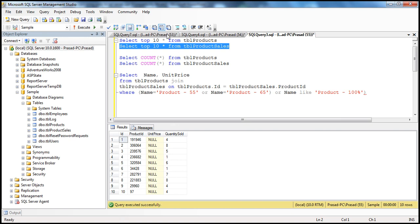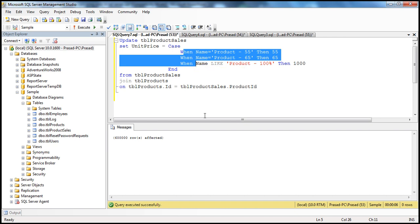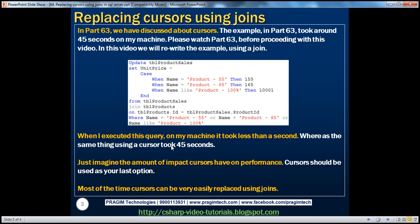Whenever you use a CASE statement and you're expecting rows that may not meet the specified criteria, make sure you have your ELSE part as well within the CASE statement. There is a drastic improvement in performance. You can imagine the amount of impact cursors have on performance. Cursors should always be used as a last option. If you don't have any other way of achieving what you want, only then use cursors — or if it's a throwaway script you just want to run one time and performance is not a concern. For real-time production code, we know how bad cursors are for performance, so they should be avoided as much as possible.